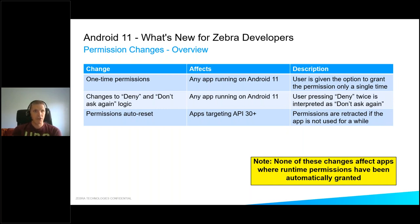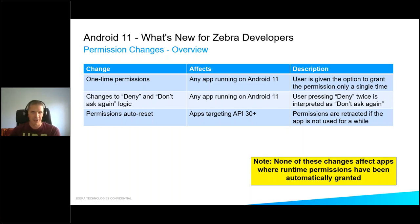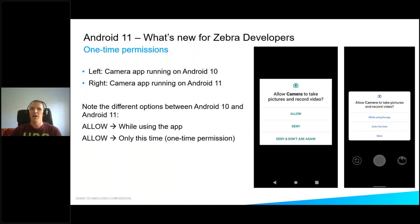There have been some changes to permissions that Google has made, and I'll go over some of them. The key takeaway from all of these permission changes is: if you're using an EMM or installing your applications through StageNow — any mechanism that pre-grants runtime permissions — these changes won't affect you. That said, it's good to know what they are, because you may need to implement runtime permissions if your application is not being deployed by an EMM.